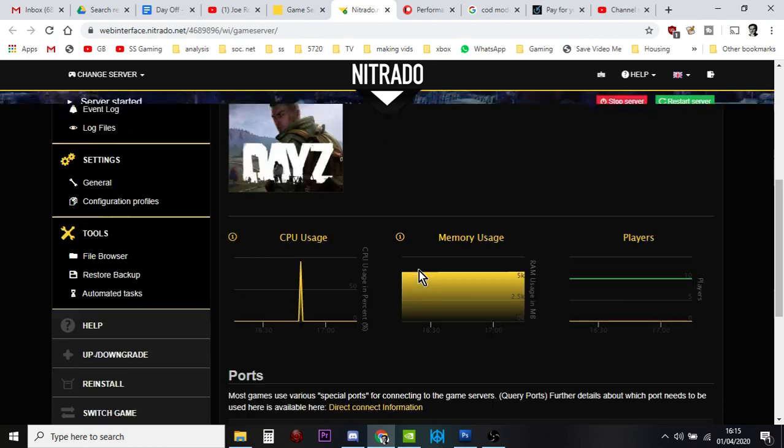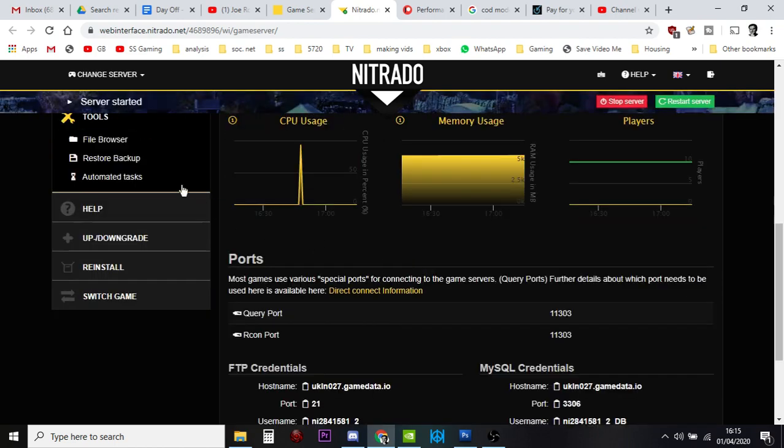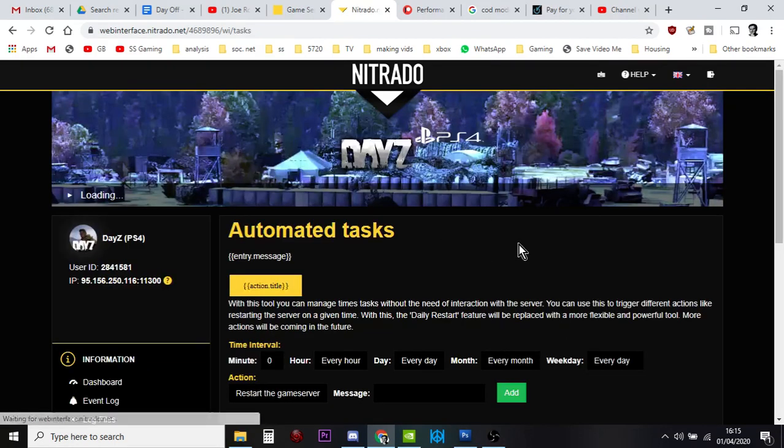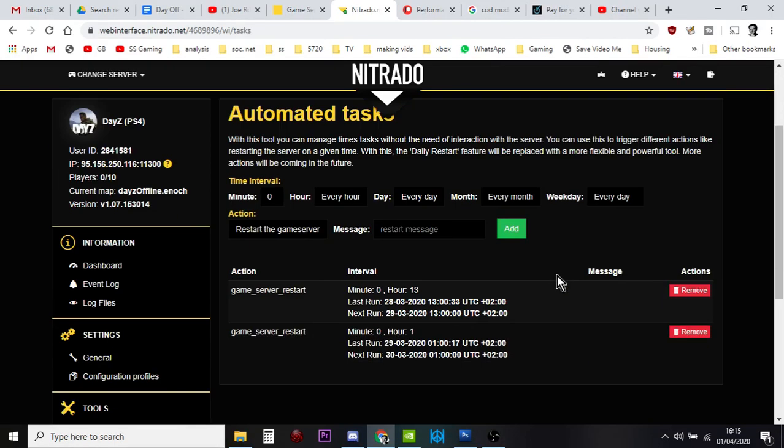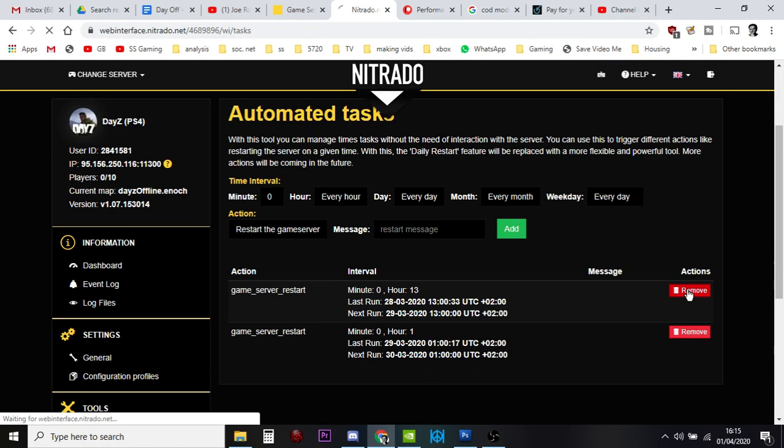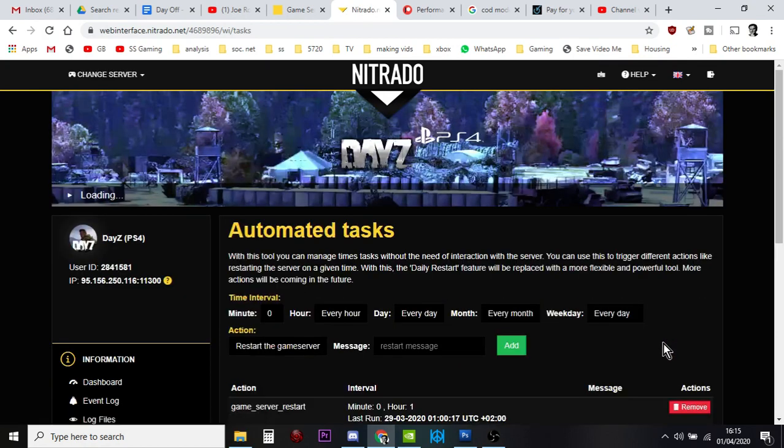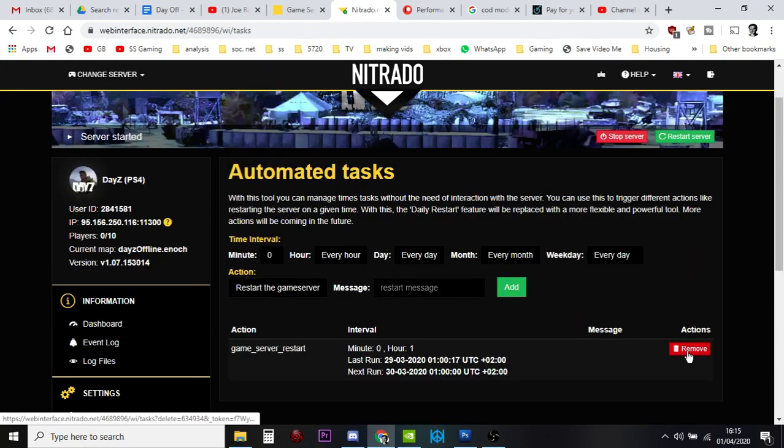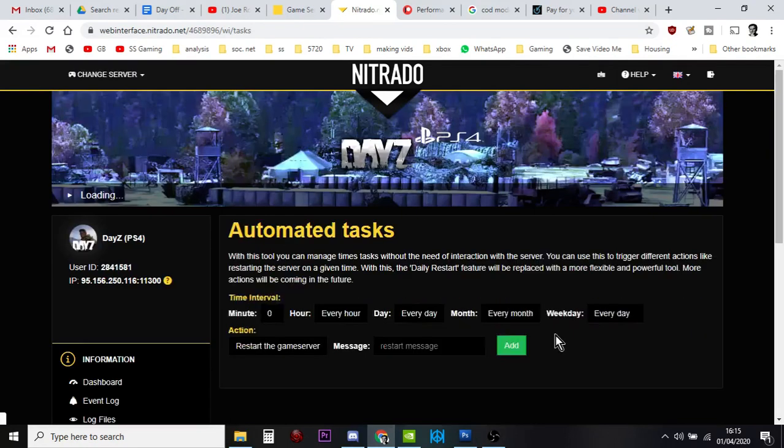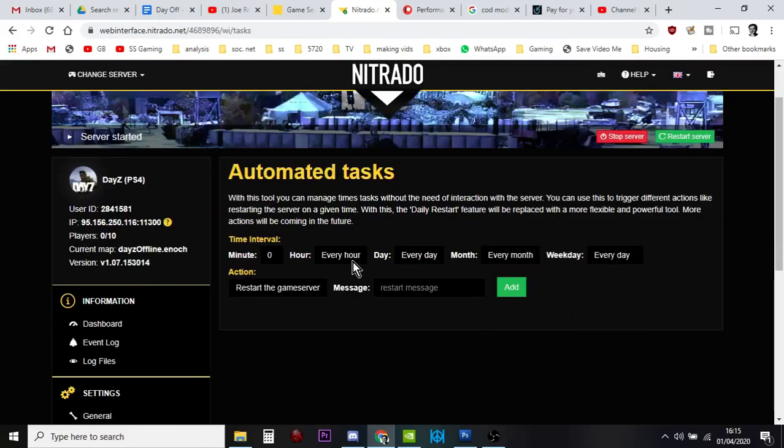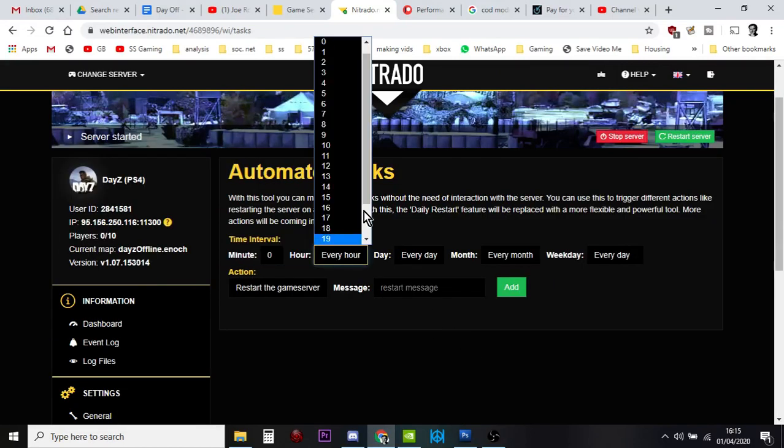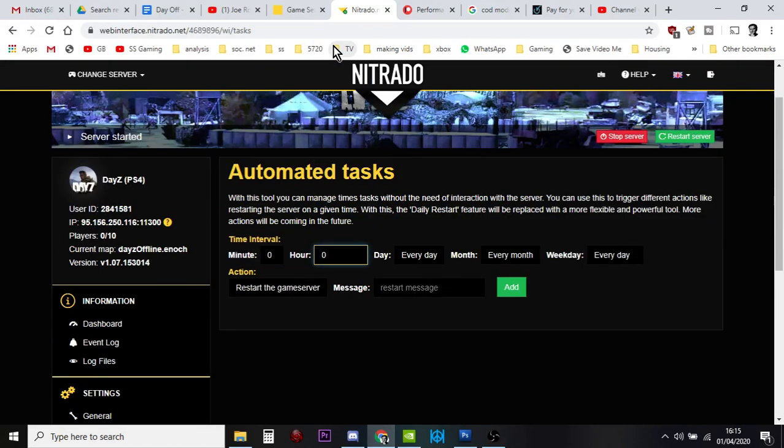So you go into the dashboard, you go down to automatic tasks or automated tasks, and you just want to delete both of them. And then I want to do one at midnight.